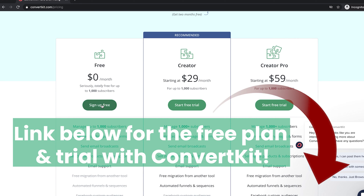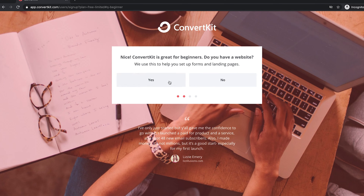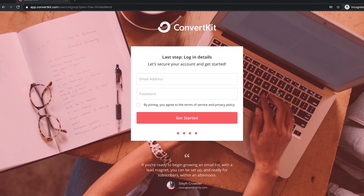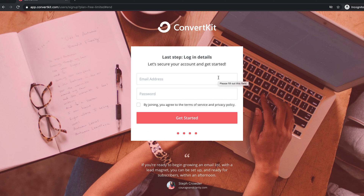So first, let's go ahead and click sign up free. We'll say I'm starting with email, I have a website, and I have WordPress. By the way, you guys should definitely go with WordPress if you're creating a website. Link below for Hostgator for your hosting plan and Namecheap for your domains. I have a bunch of videos talking about how to set up your website, and I'm going to go over how to connect ConvertKit with your WordPress account in a bit.